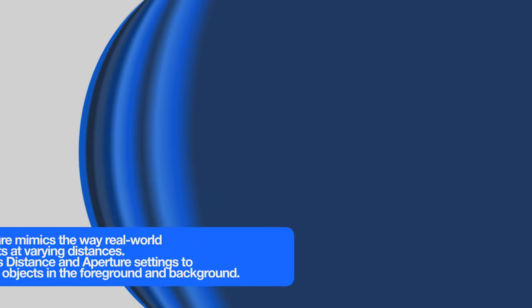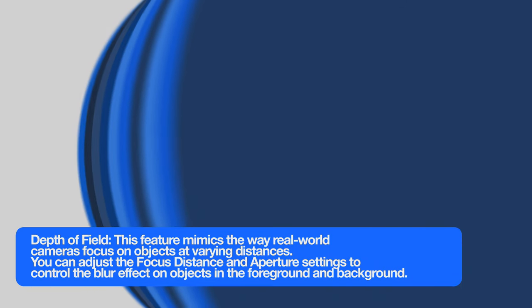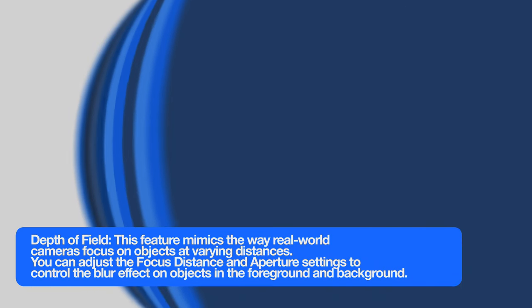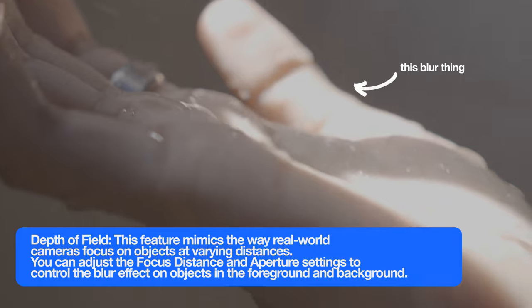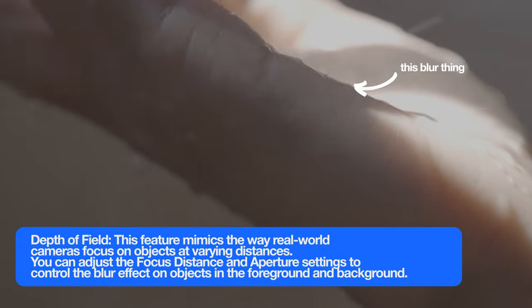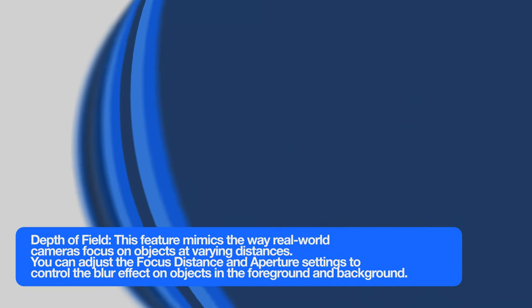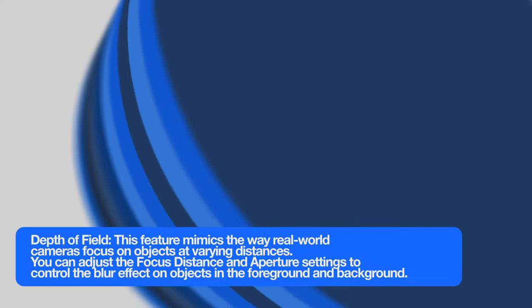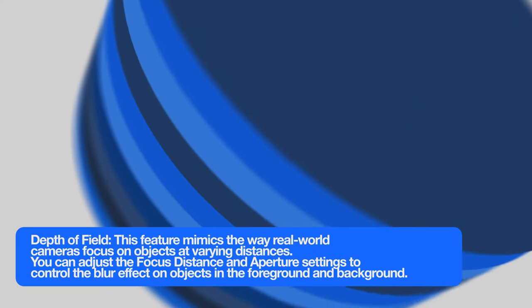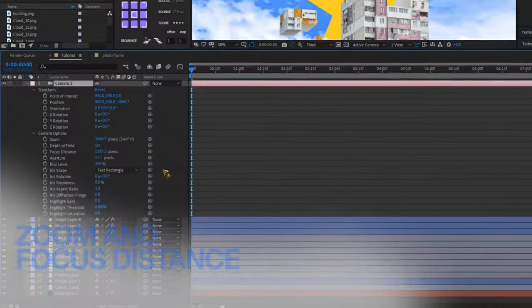Depth of field: this feature mimics the way real world cameras focus on objects at varying distances. You can adjust the focus distance and aperture settings to control the blur effect on objects in the foreground and the background.